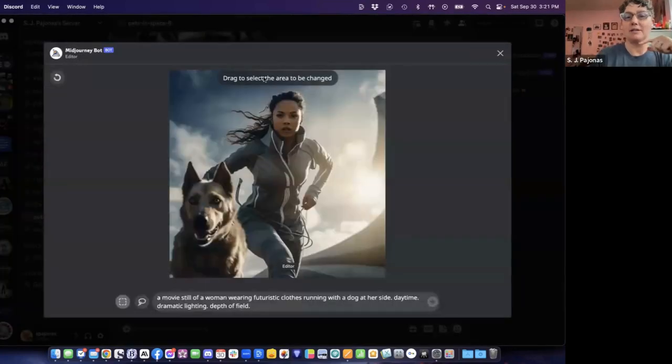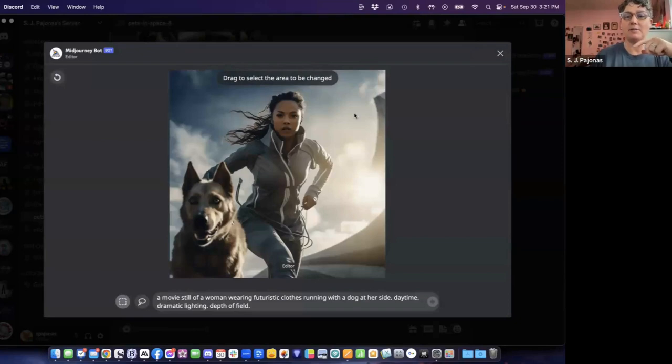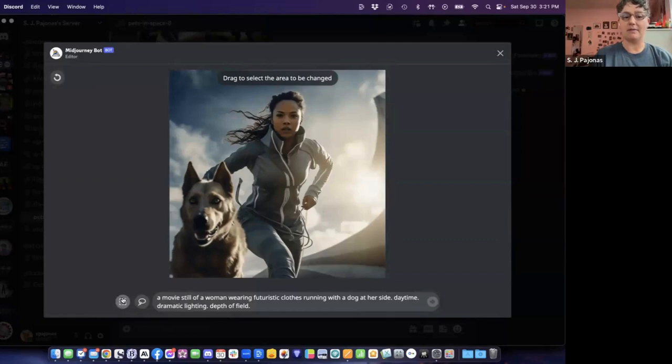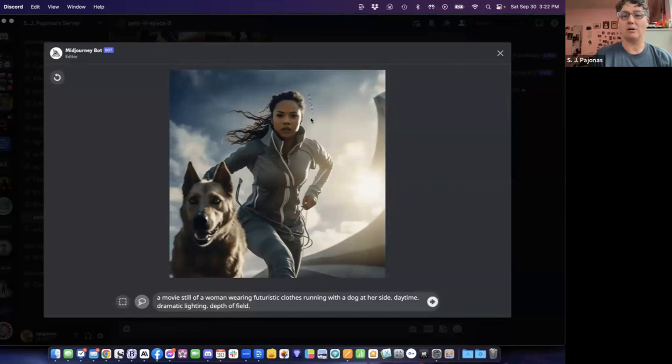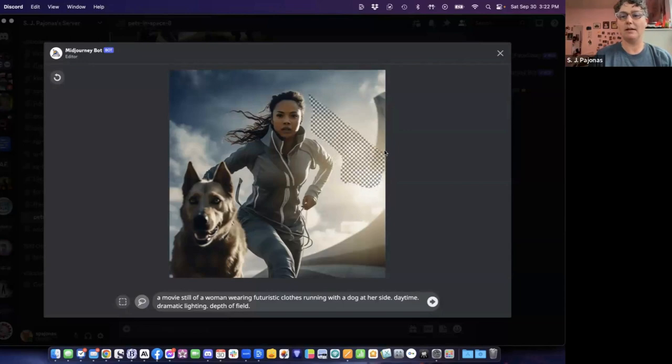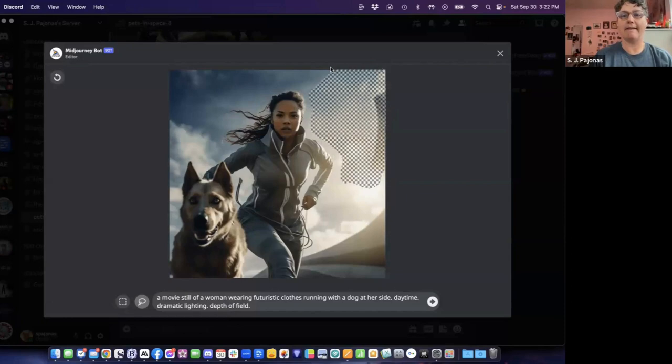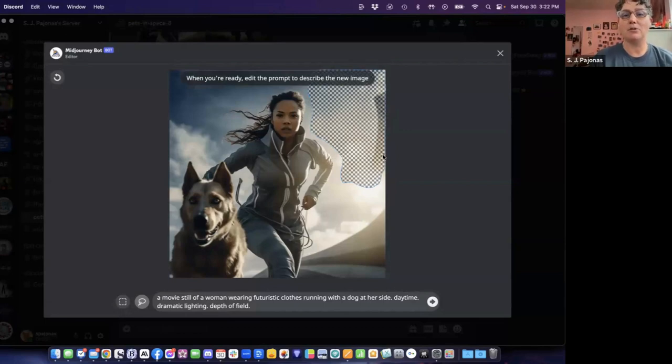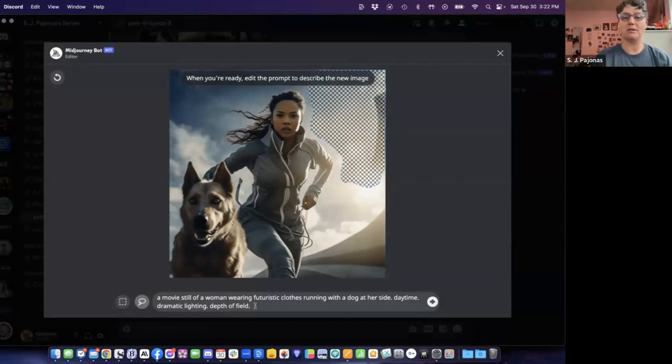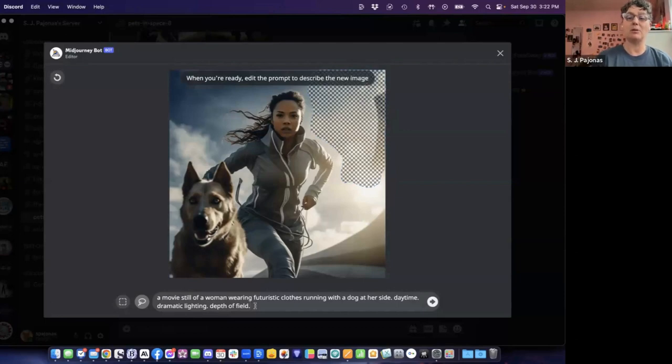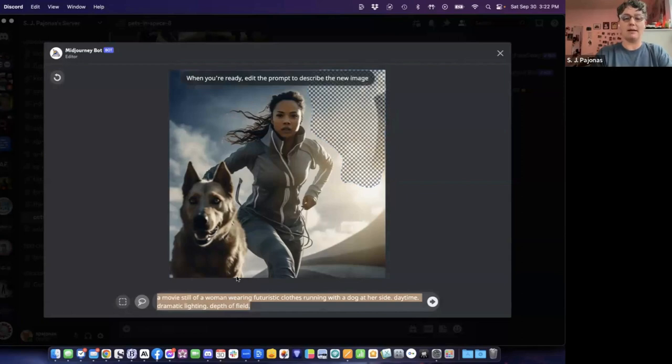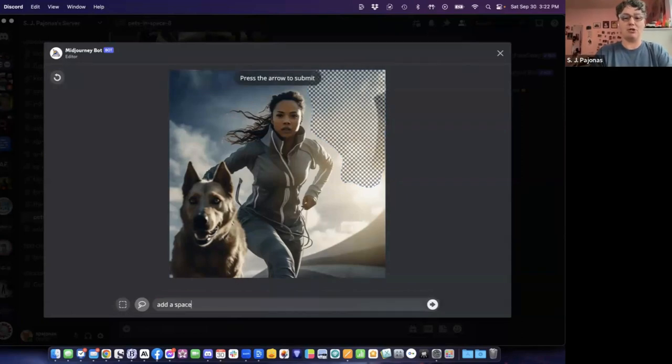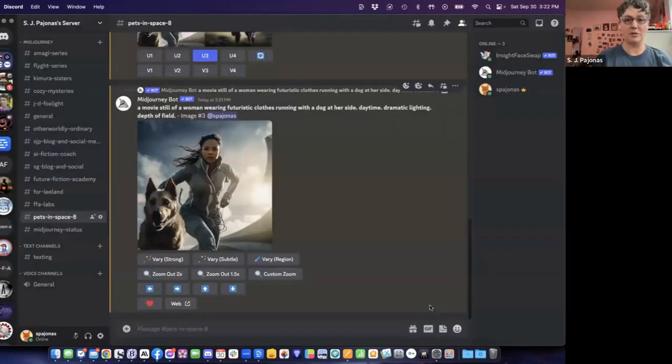One of the things I like to do is you can do the very subtle or very strong. We can do one of those, but we're going to actually do a vary by region, which is going to bring up this really cool editor. Draw to select the area to be changed. I am going to use this little lasso tool down here instead of the rectangle marquee. And we're going to select this area over her shoulder. When you're ready, edit the prompt to describe the new image. So this is something that people have found confusing. You actually want to change this whole prompt to tell it what to put there. So what I do here is I add a spaceship over her shoulder, and it's going to do that.